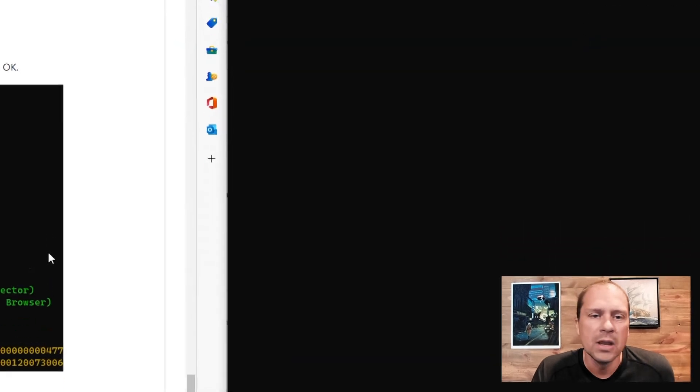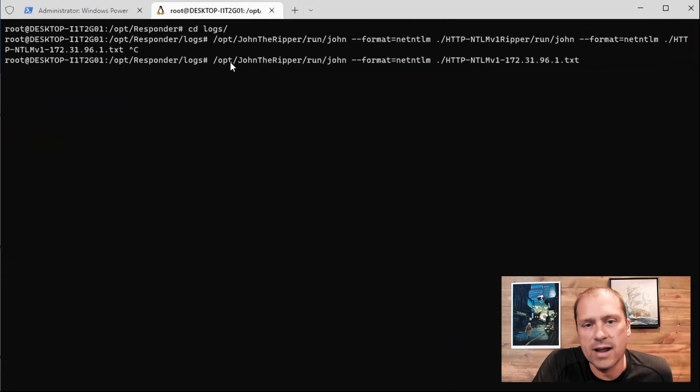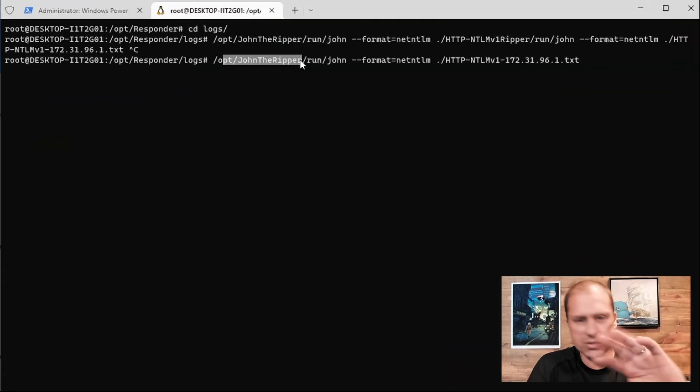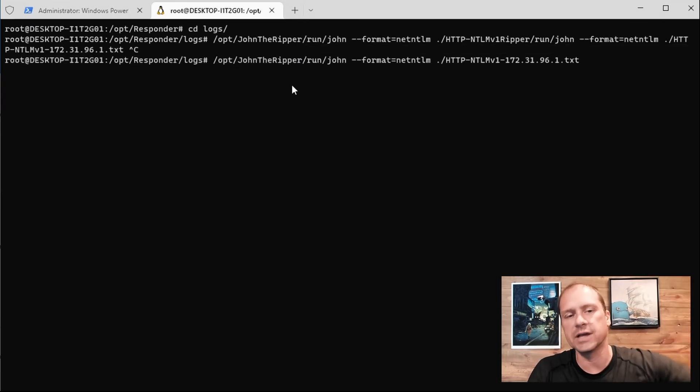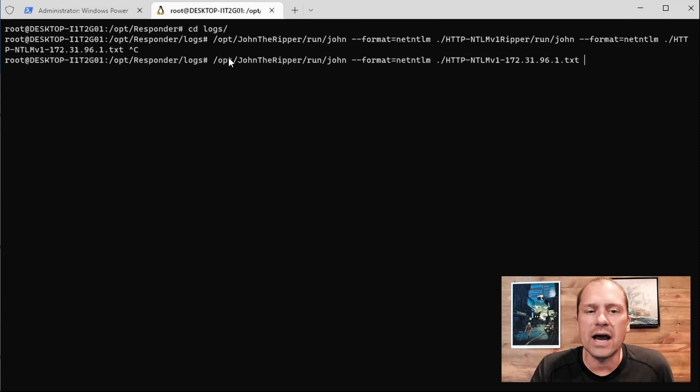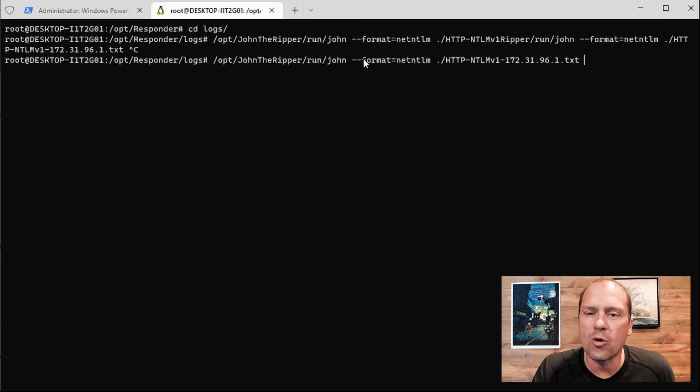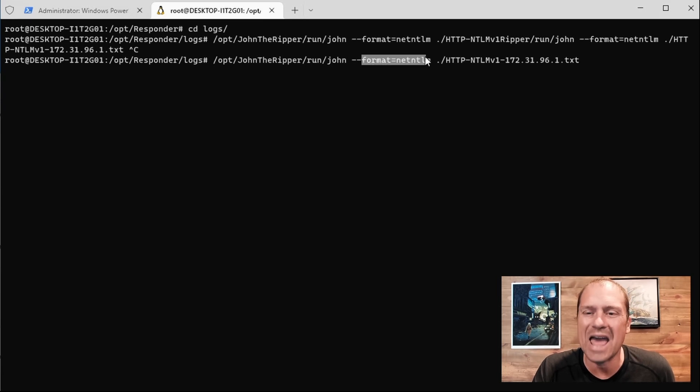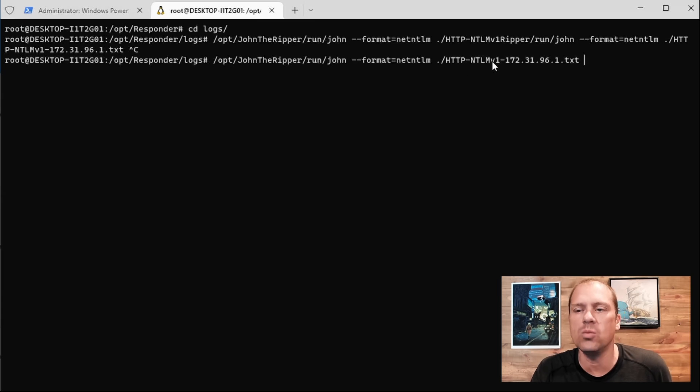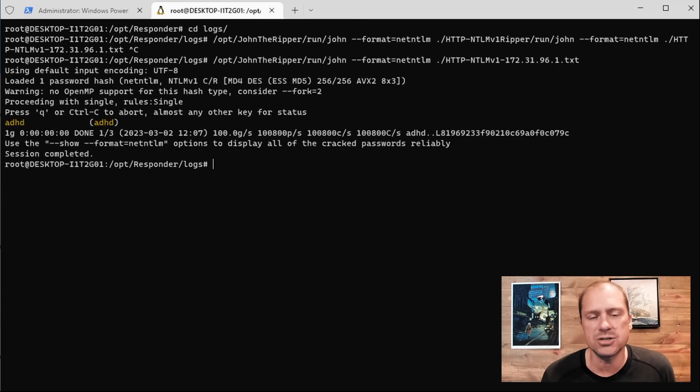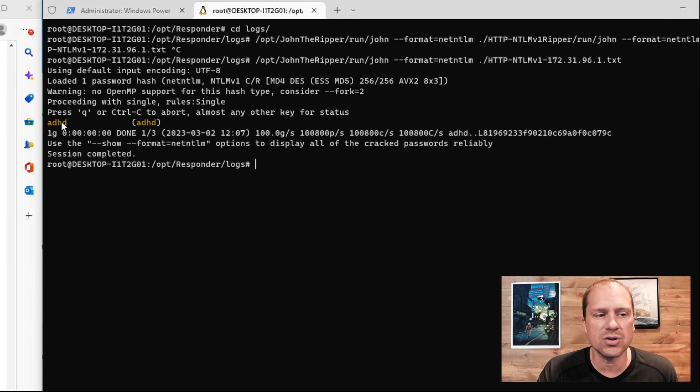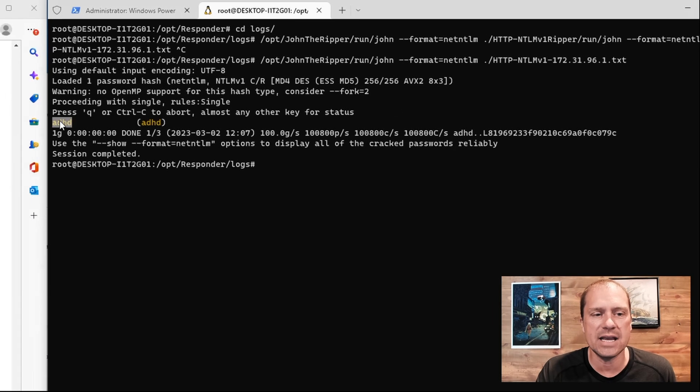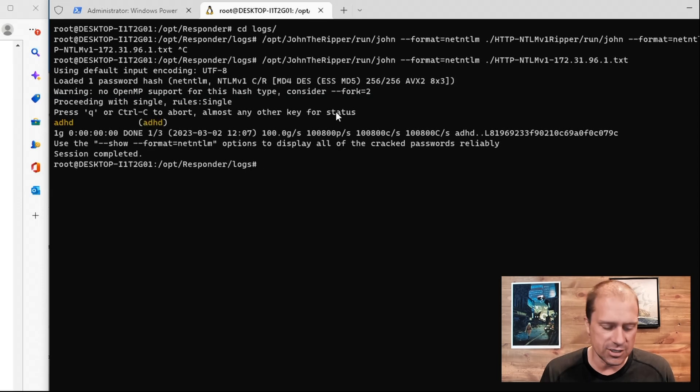So let's go ahead and zoom in. We're just using John the Ripper, very quick, easy password cracking tool. I know Hashcat is better, but this works inside of Windows subsystem for Linux and works well. So we've got opt John the Ripper. We're going to run the format is going to be net NTLM and we're going to crack the password for HTTP net NTLM v1 for my Windows IP address. I was able to crack it very quickly. The user ID is ADHD and the password is ADHD.